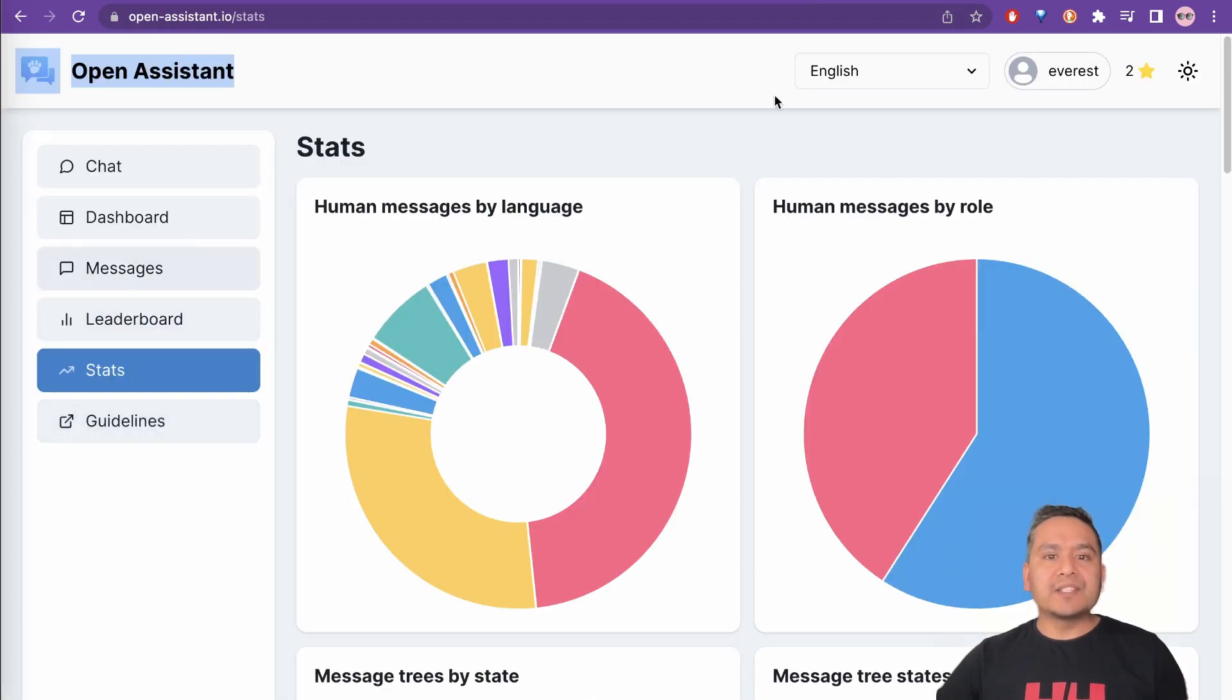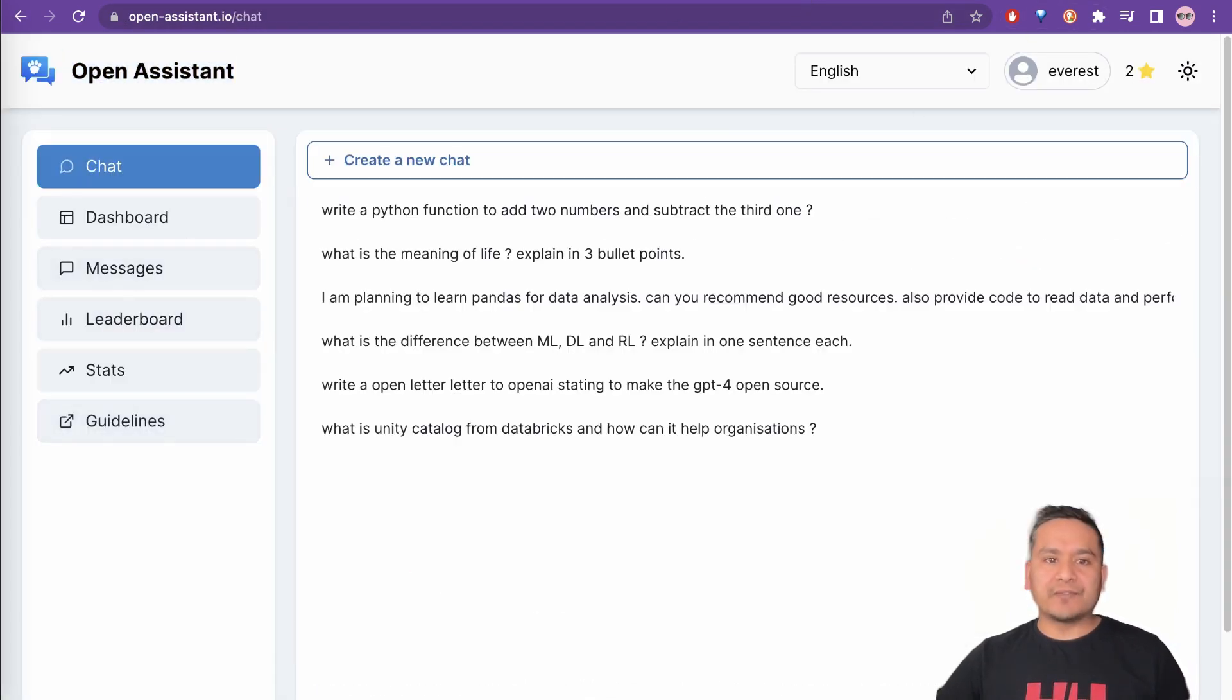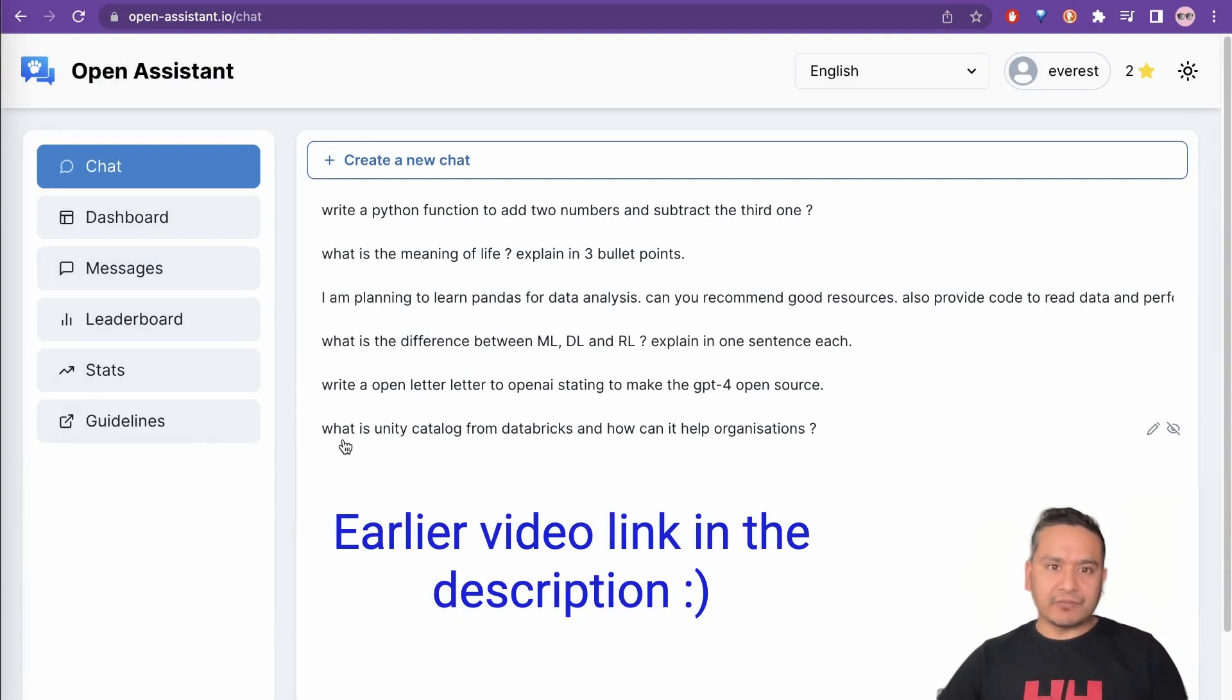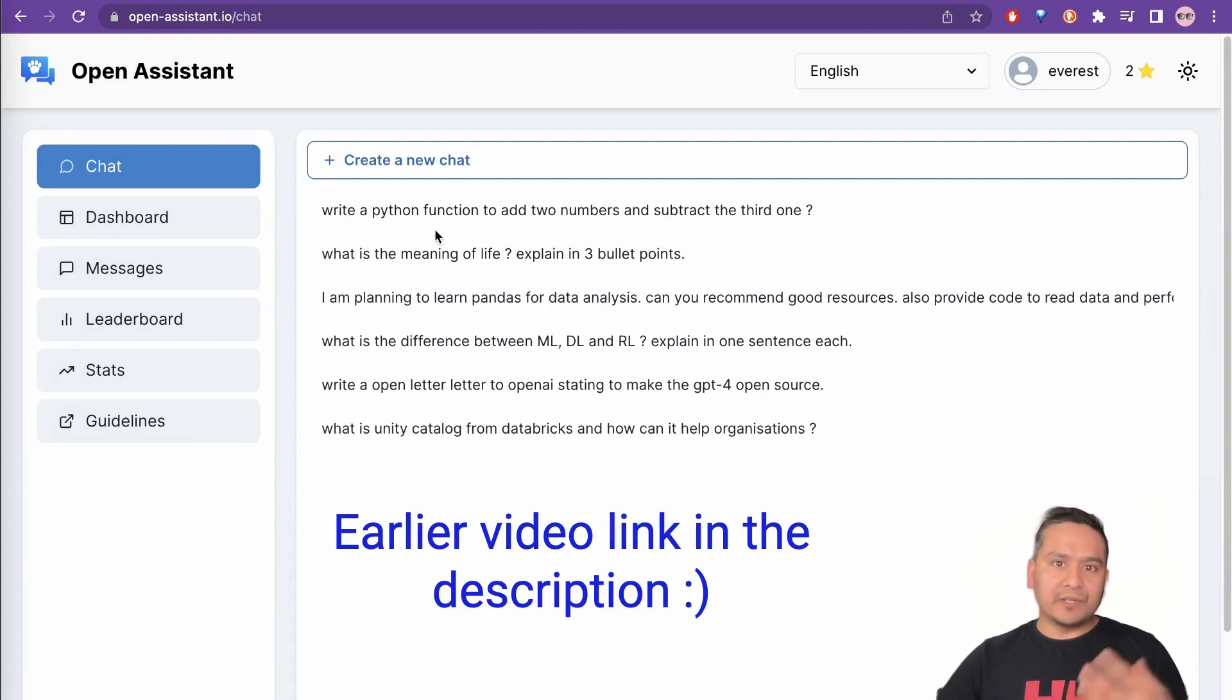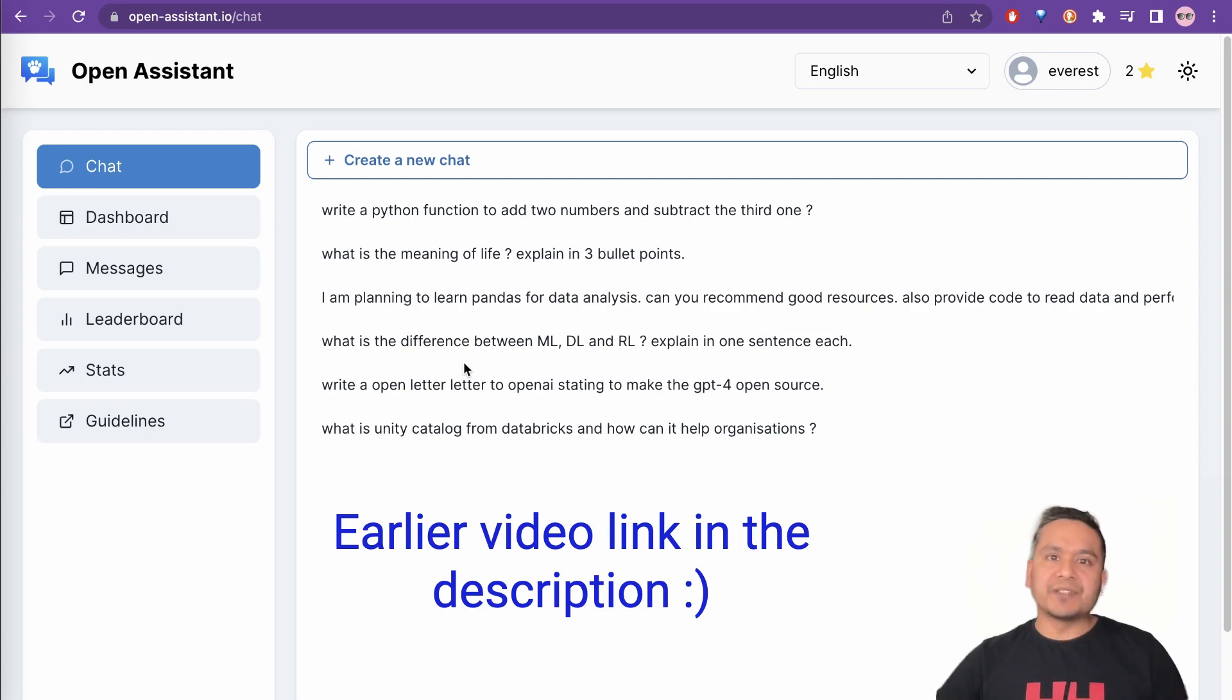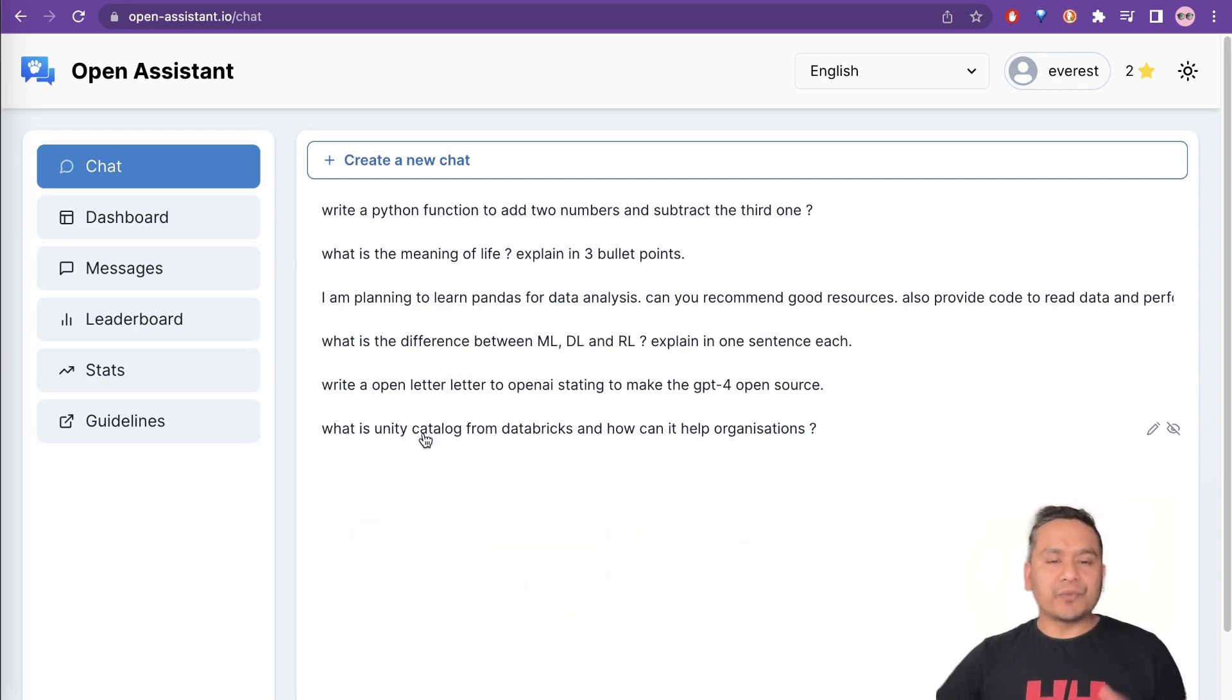But now let's go to the chat function. So this is the chat interface. As I said before, I have already tried this and created a video earlier. I asked some of the questions here.